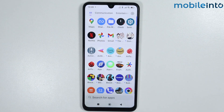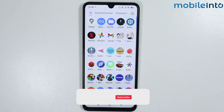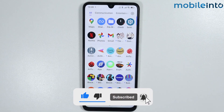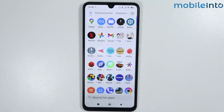If you found this video helpful, please like the video and subscribe to the channel, and hit the bell icon to get notified when we upload a new video.